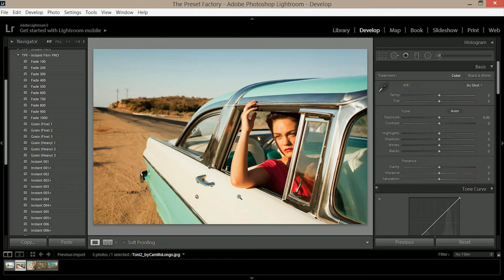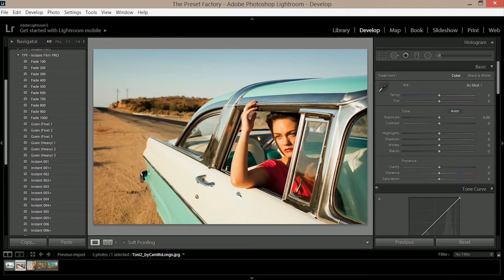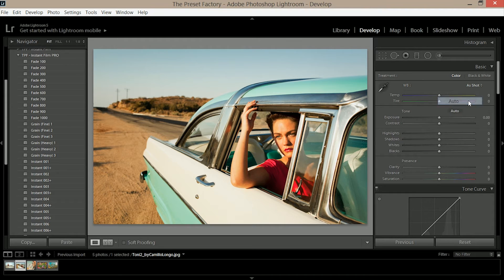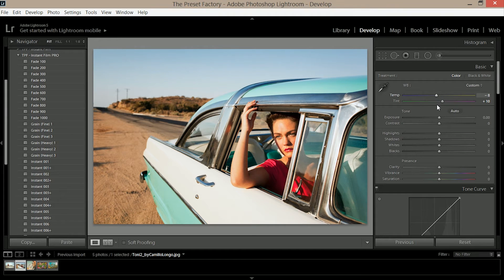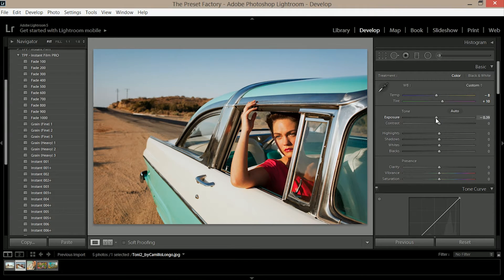These tips should be used when using any of the Preset Factory presets for Lightroom. First of all we're going to go up to white balance, select auto and from here you can change the temperature and tint sliders until you're happy with the balance of the image. Next you're going to go to the exposure slider and get an exposure that suits your image.